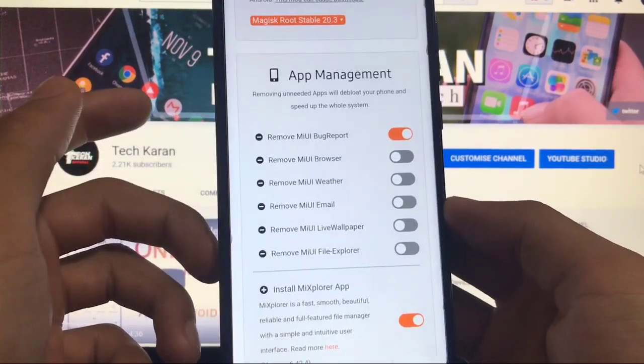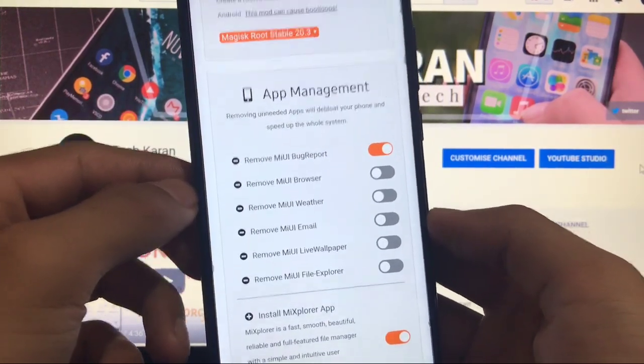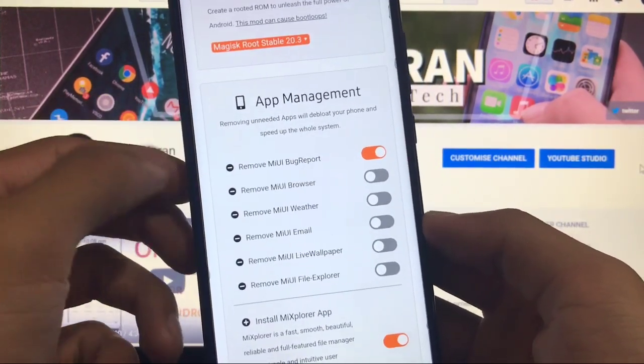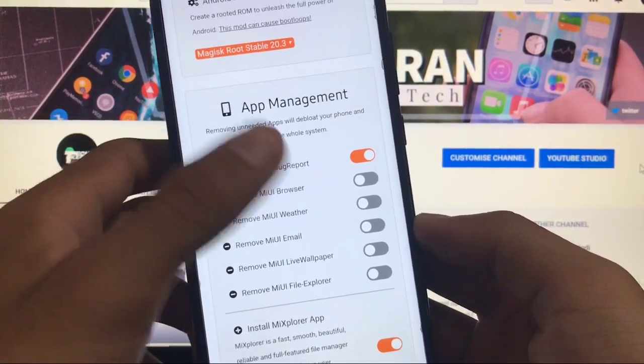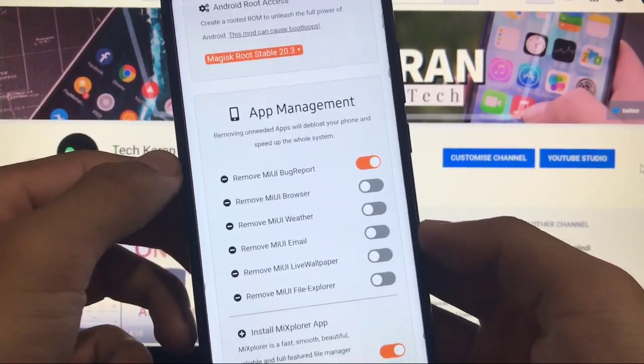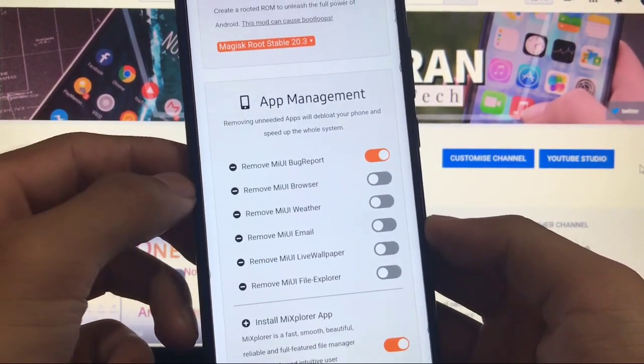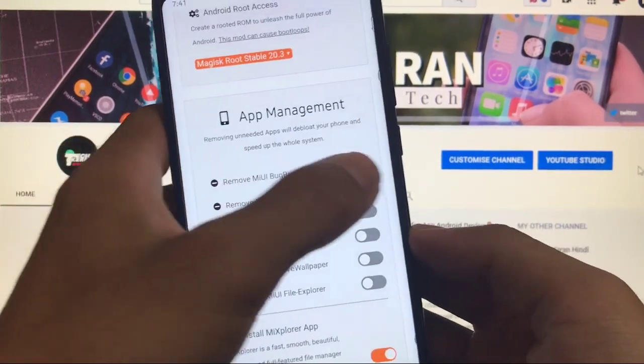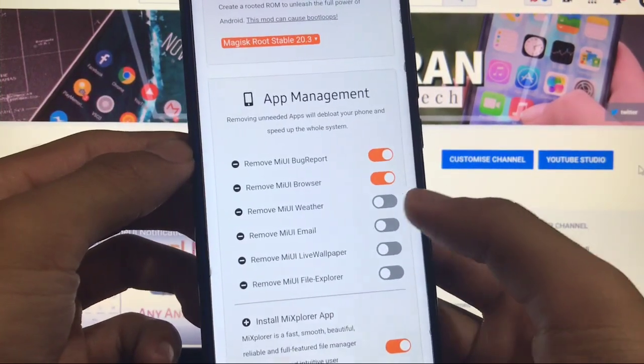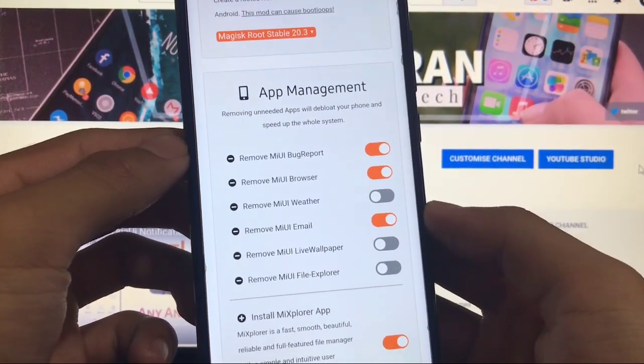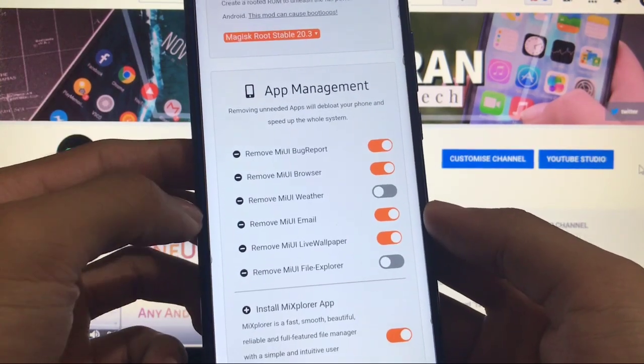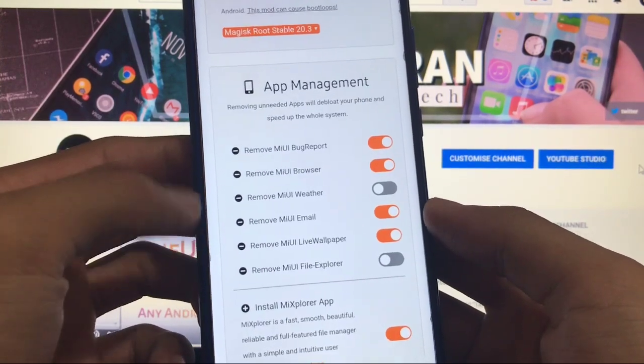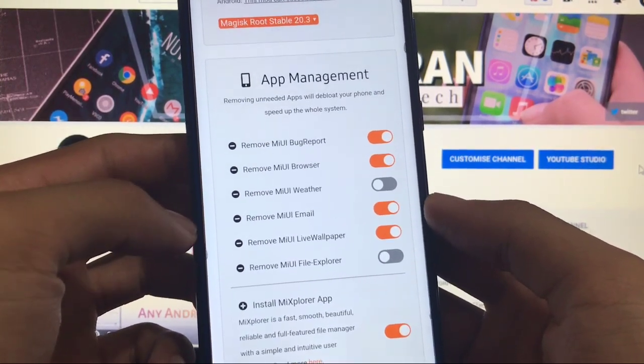Here you also get the app management option where you can remove some official pre-installed apps. Like MIUI bug report is already removed. You can disable it if you want this on your device but like I also want to remove MIUI browser. I want to remove MI email and live wallpapers also.